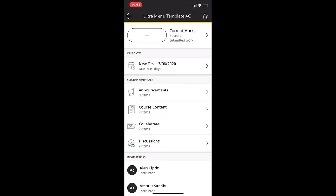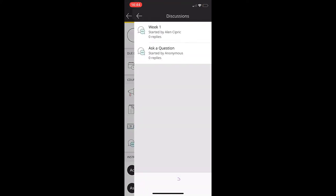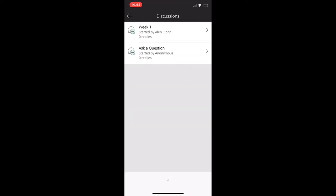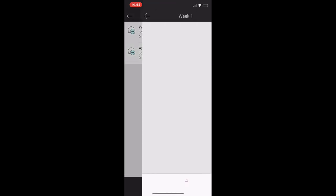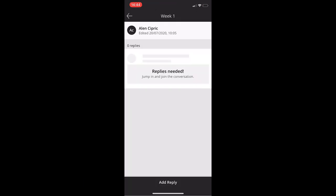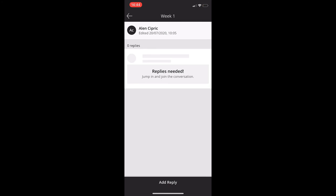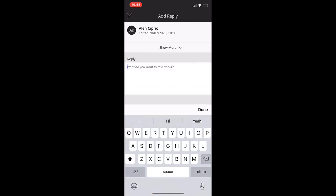What's great about Blackboard app is that I can view and reply to discussions on the go. When you're in your module, select discussions and you'll see all discussions that have been created. To reply, select add reply at the bottom and type in your response.